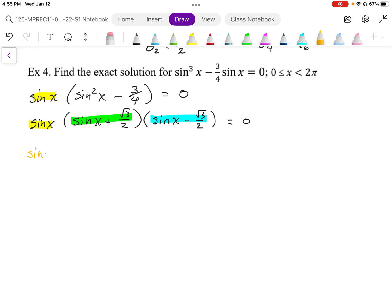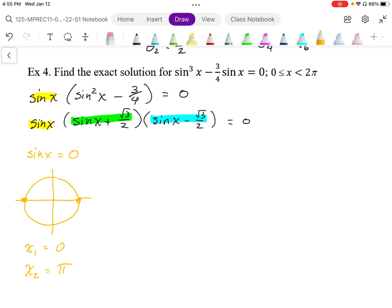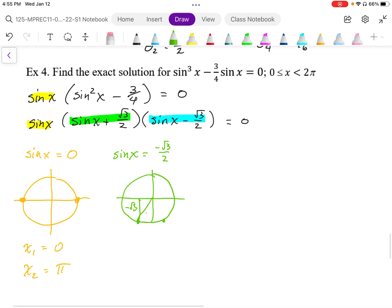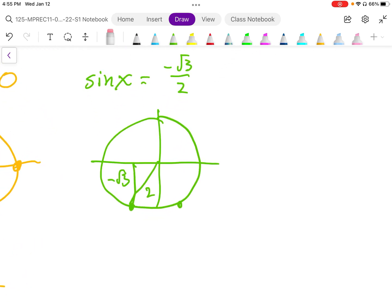From sine x equals 0, drawing that out, sine x is 0 at two points, so x could equal 0 or pi. For the next bracket, sine x equals negative root 3 over 2. Drawing that out, negative root 3 over 2 is going to be in quadrants 3 and 4, where root 3 is the long side of that 30-60 triangle.